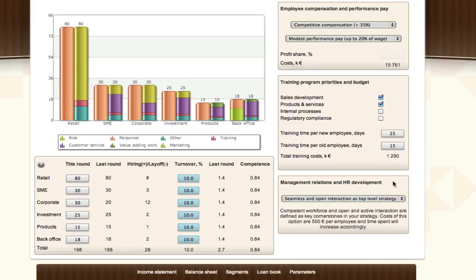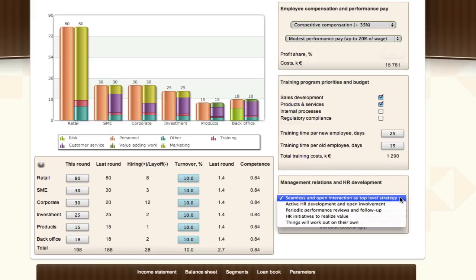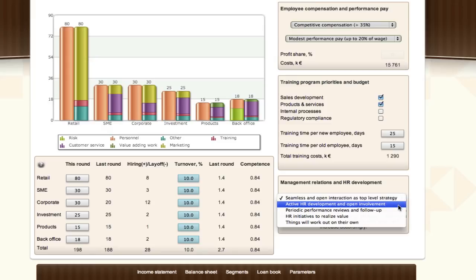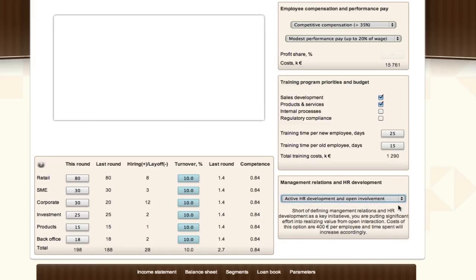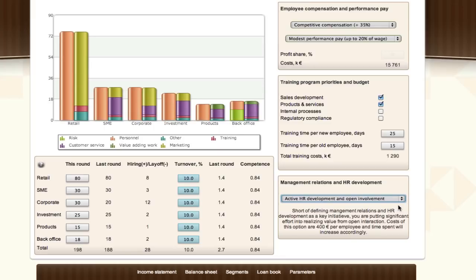Lastly, teams have the option to affect their bank's policy on personnel engagement and HR development. The options range from minimal engagement to making it a top priority at the bank. Extra expenditures here come at the cost of both time and money, but contribute to better management, lesser turnover, and more satisfied personnel.